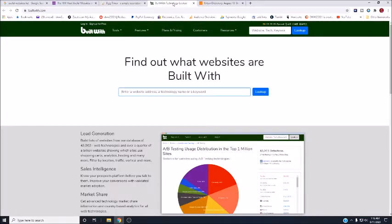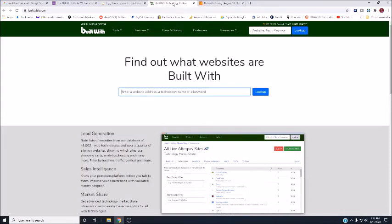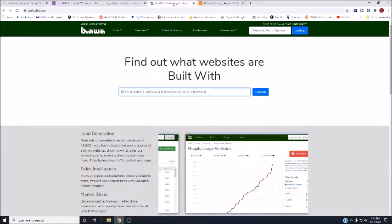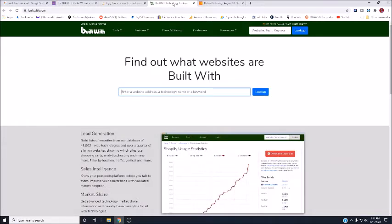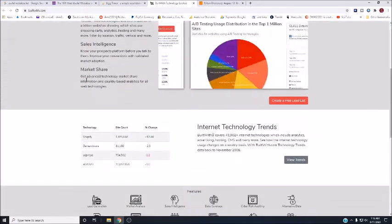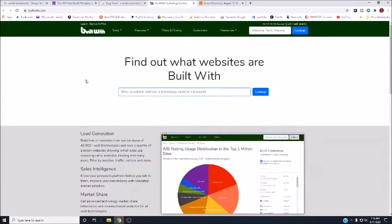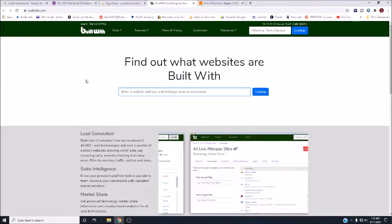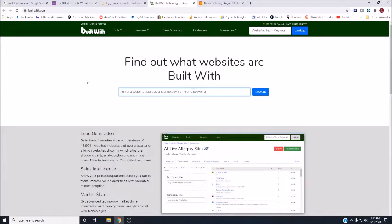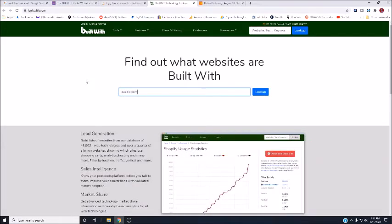Another one that I thought was interesting is builtwith.com. It will help you find out what websites are built with, literally. If you're not sure if a website is legit or not and you kind of want to see what it's all about, you type in zazzle.com, which is basically what I use for my stores.